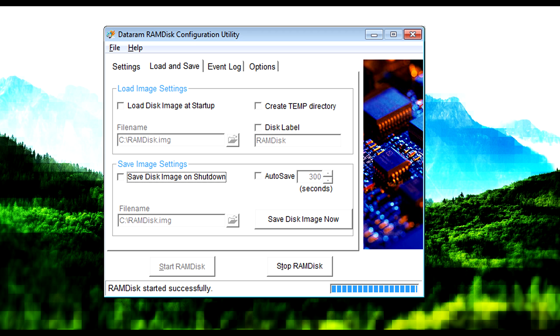Then go to the Load and Save tab on the RAMDisk program. The first thing you want to do is click the Load Disk Image at Startup and Save Disk Image on Shutdown tick boxes. This will make it easier for us. It saves what's in the virtual hard drive to a file, and that way we don't have to set it up each time.